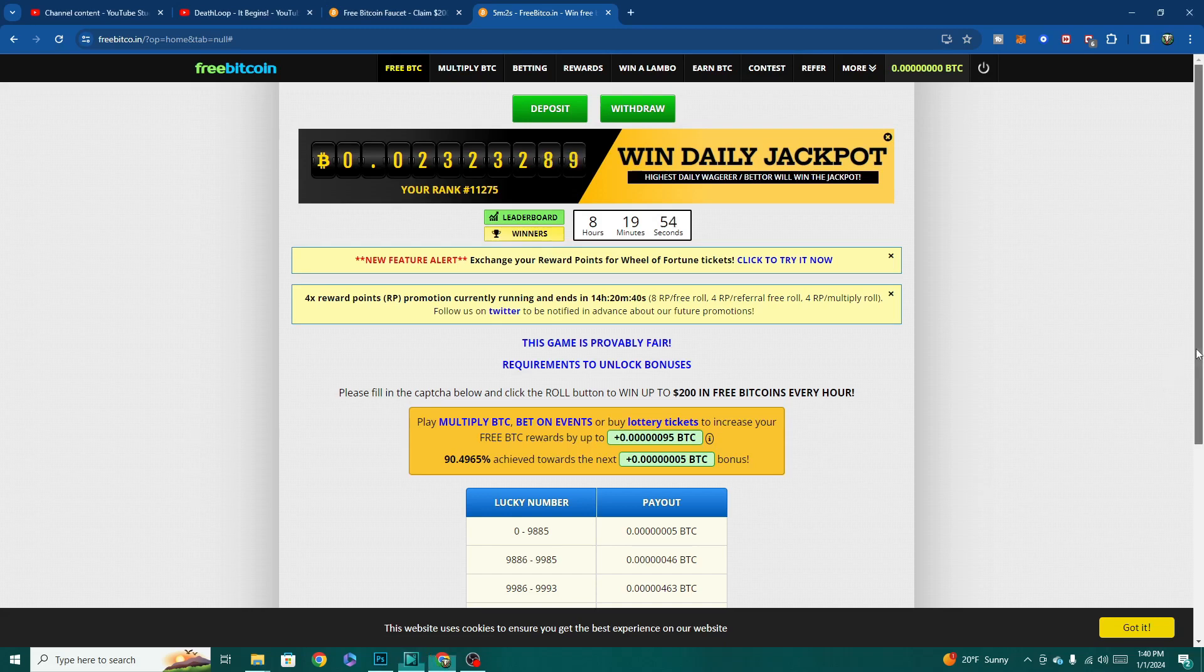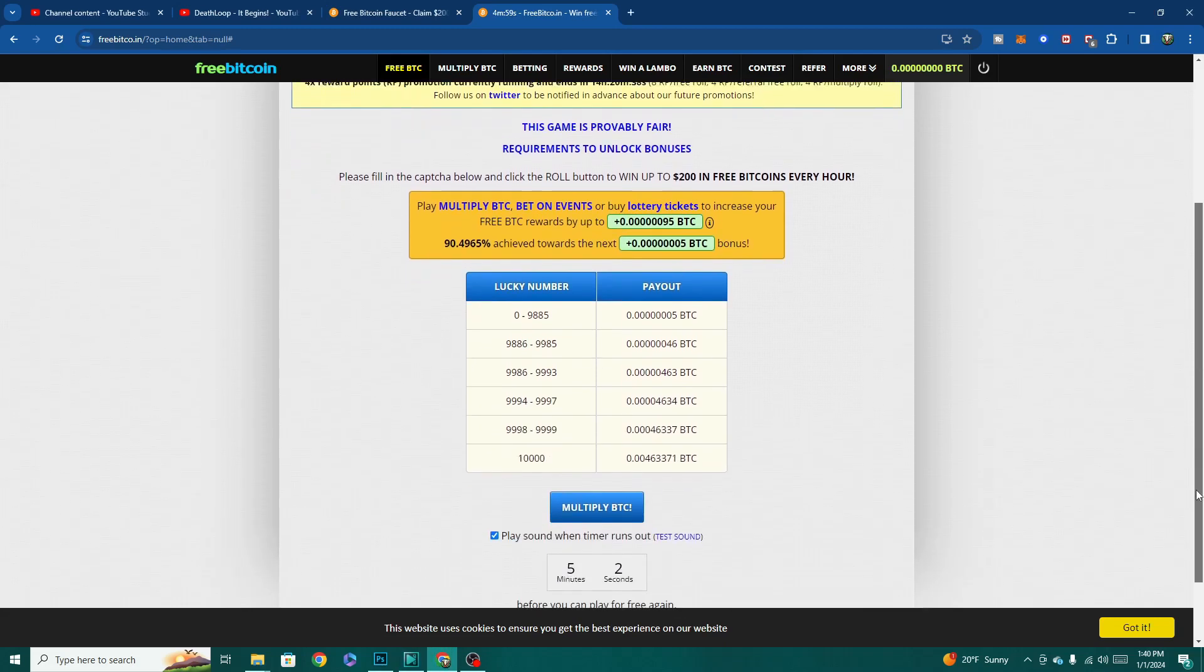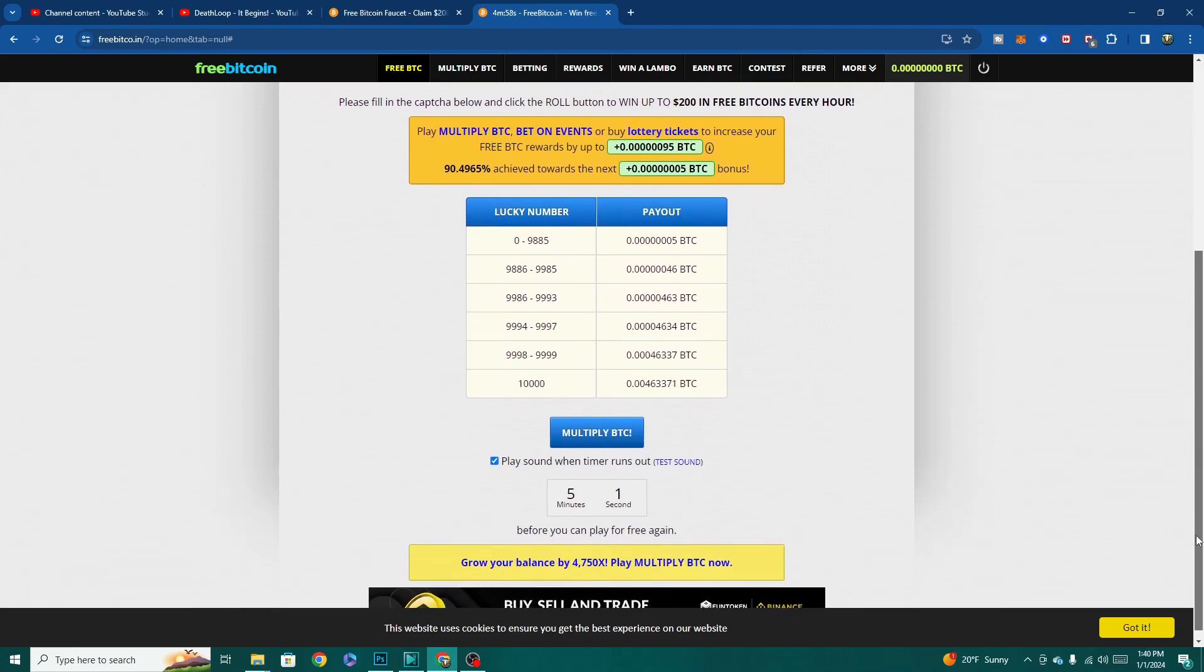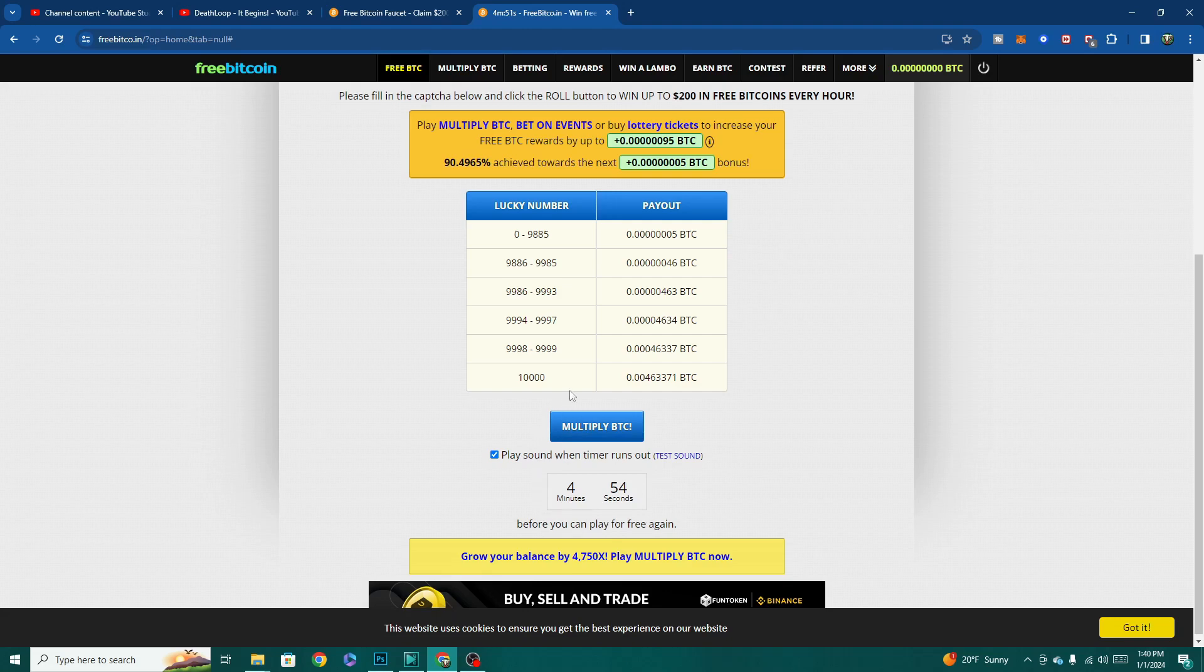But first, this video is brought to you by my favorite bitcoin faucet, freebitco.in. Take your chances and roll the faucet for up to $200 in free bitcoin every hour. Link to the site is in the description. Stay tuned later in the video to see how it works and all the cool stuff you can do with your payouts, including easy withdrawals.